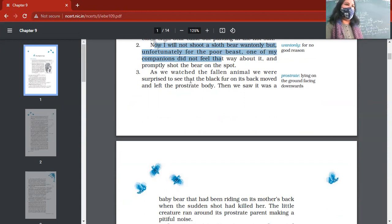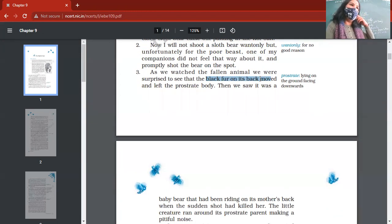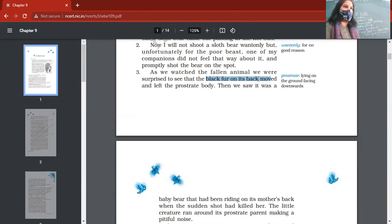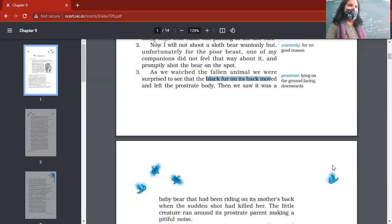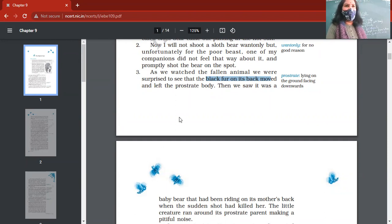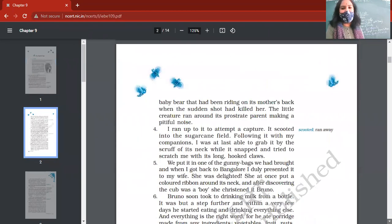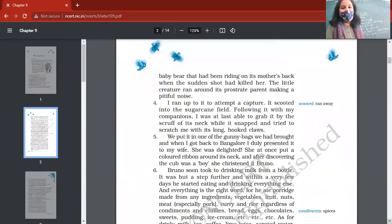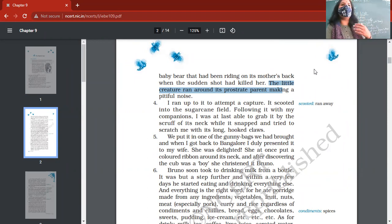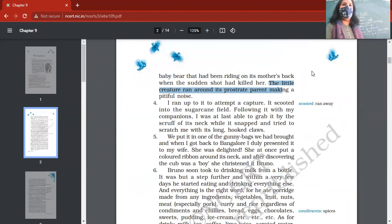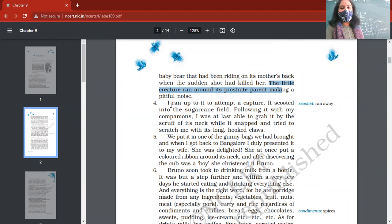As they watched, that animal fell on the ground immediately, and they were surprised to see that when that sloth bear fell on the ground, the black fur on its back started moving. Actually on the back of the sloth bear, there was a cub also - a newborn baby bear. That was holding its mother tightly. It was a baby bear that had been riding on its mother's back. Suddenly mother died, and that little black cub started running around its dead parent, producing pitiful noises. Animals do have understanding, though their language is not the same.